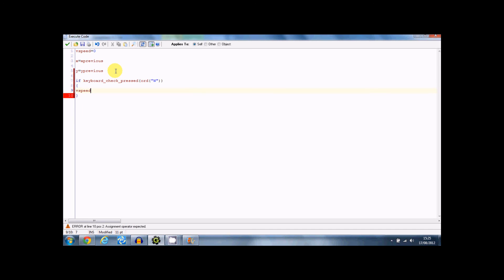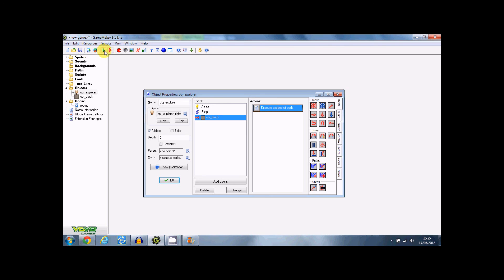V speed minus 90 equals nine. I did put nine because it's a good way of showing jumping. Because I think this is a little too high, but you know it's a good way to show it.